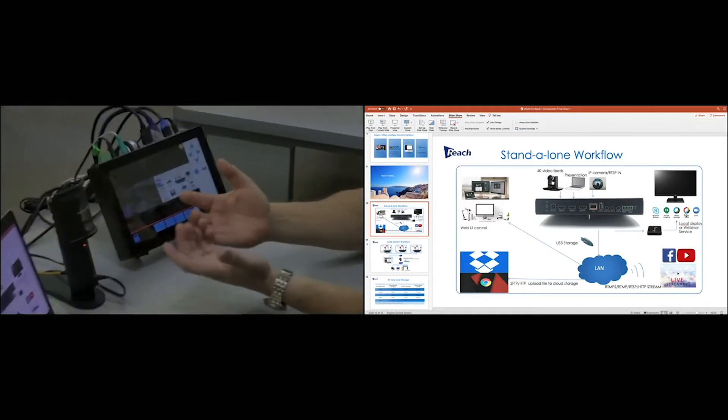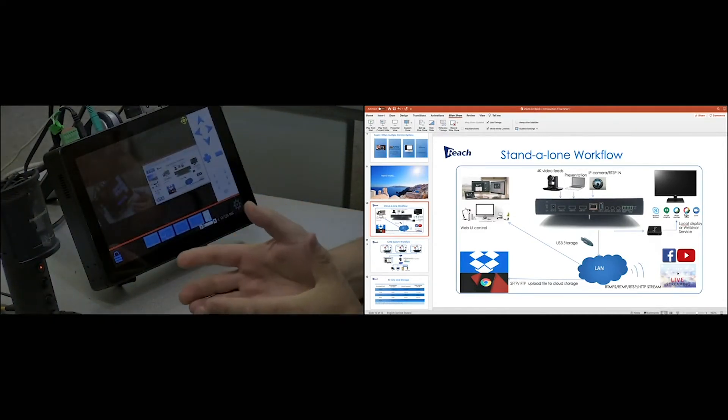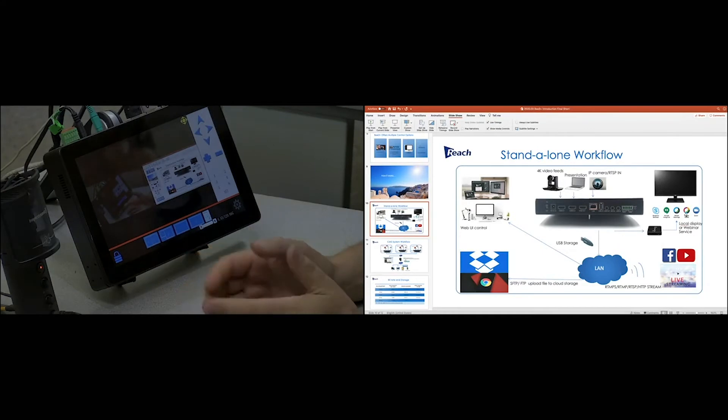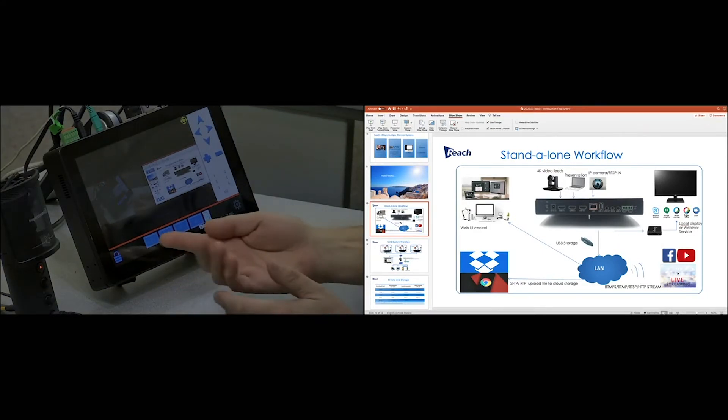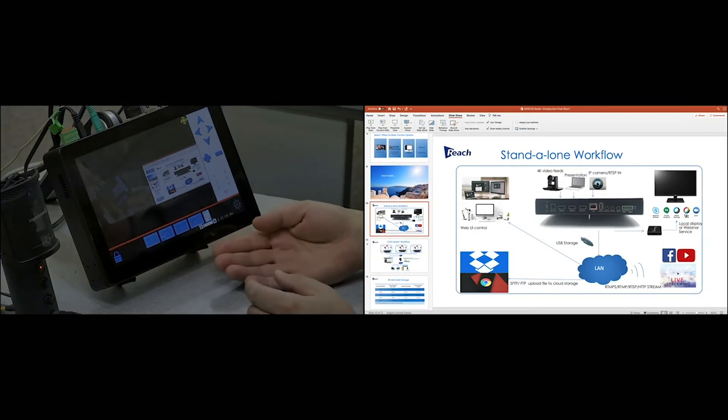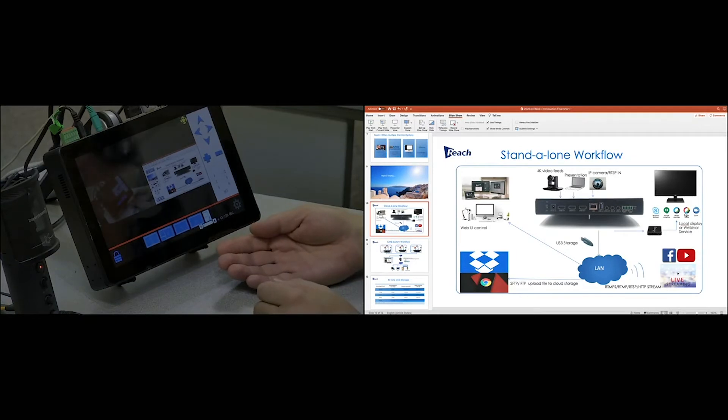If I want to show the interface of a product or focus in on something during a presentation, I can do that. Here I'm showing the touchscreen of a B3 Plus.